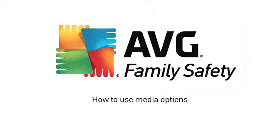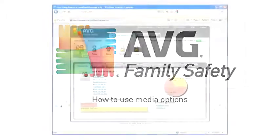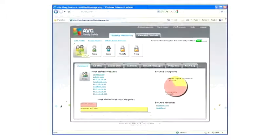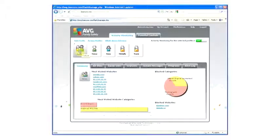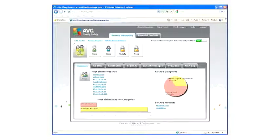Media Options. AVG Family Safety's Media Settings option enables you to choose what movies, games, TV shows, and music is appropriate for your family members to watch online.